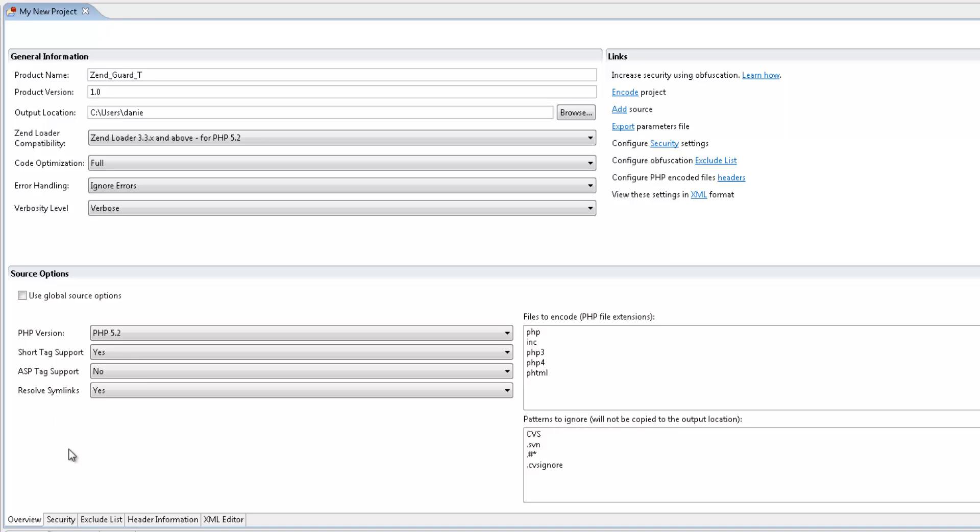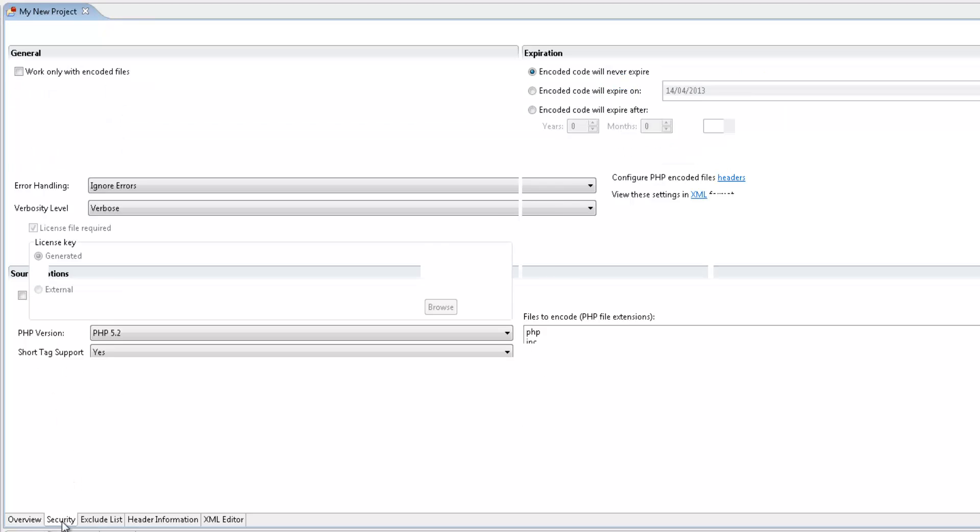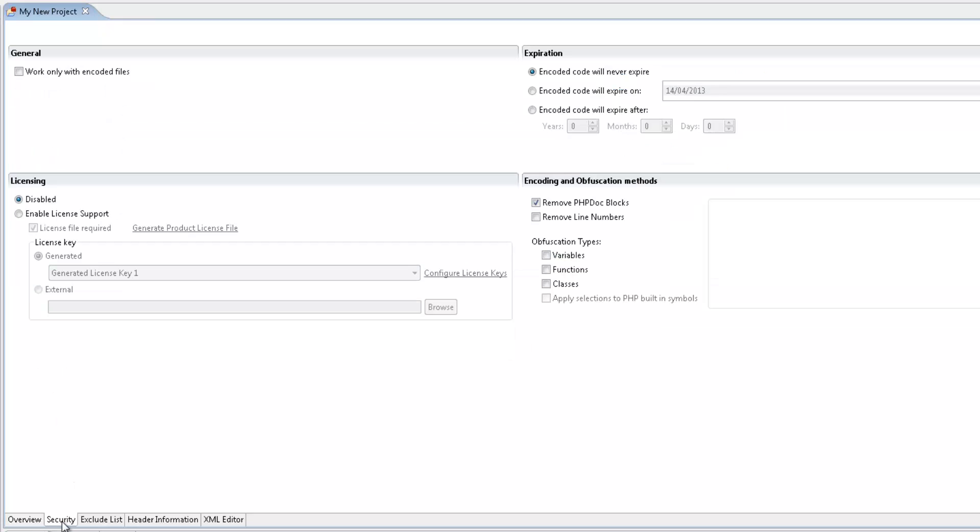The Security tab allows you to define your project's encoding configurations such as configuring the obfuscation options and enabling licensing support.